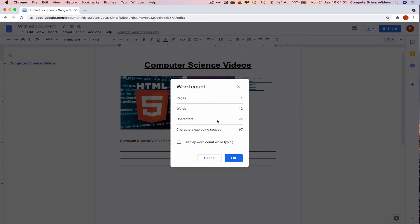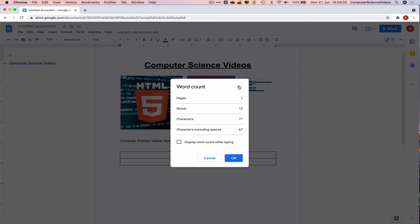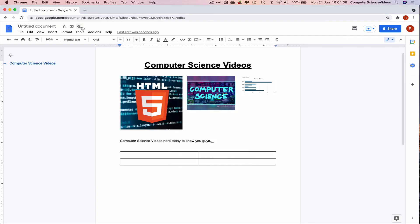12 words, characters 77, characters excluding spaces 67. Brilliant.